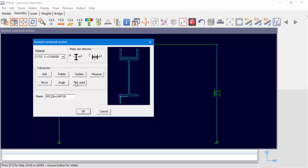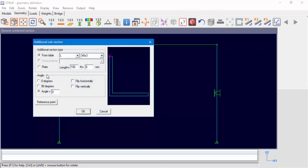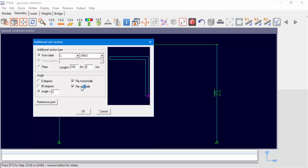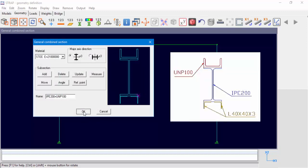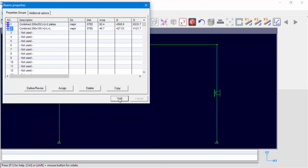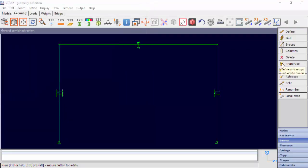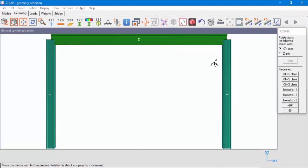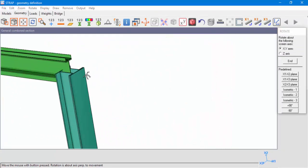Now let's change the combined section reference point once again to the lower right corner of the section and add the second L40 x 3 section. We can see the completed combined section.